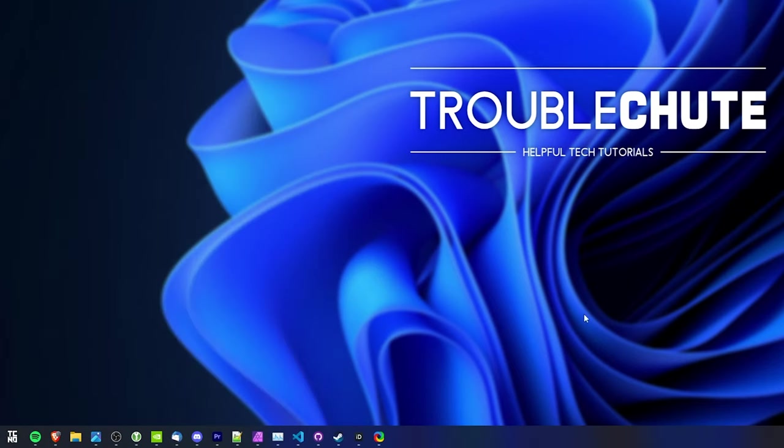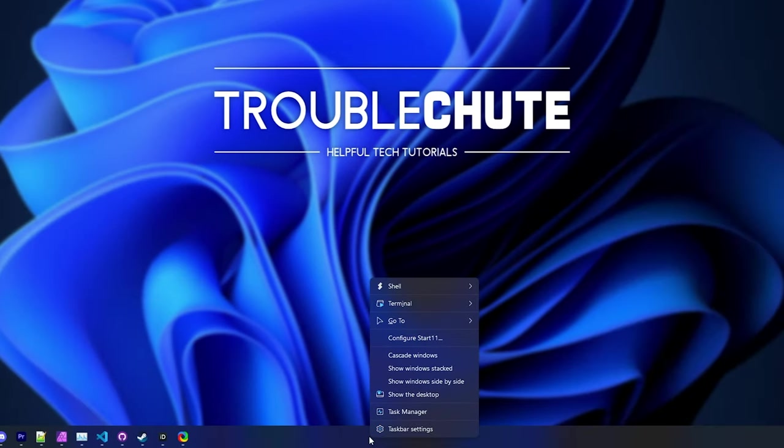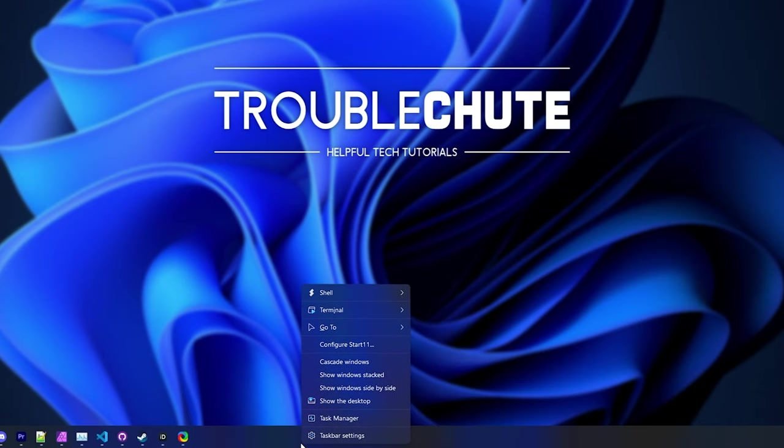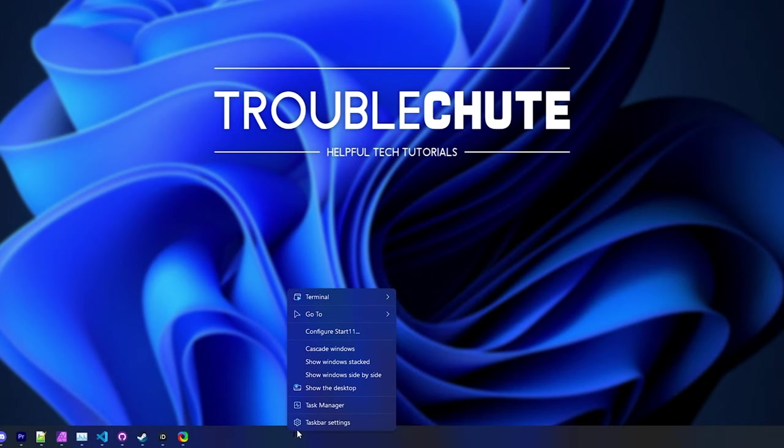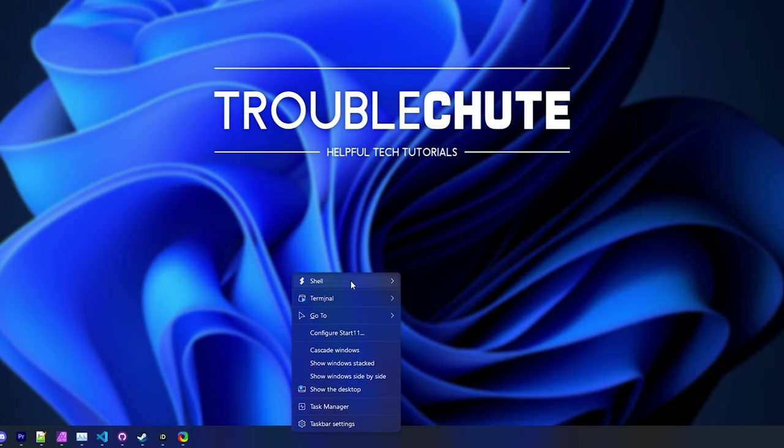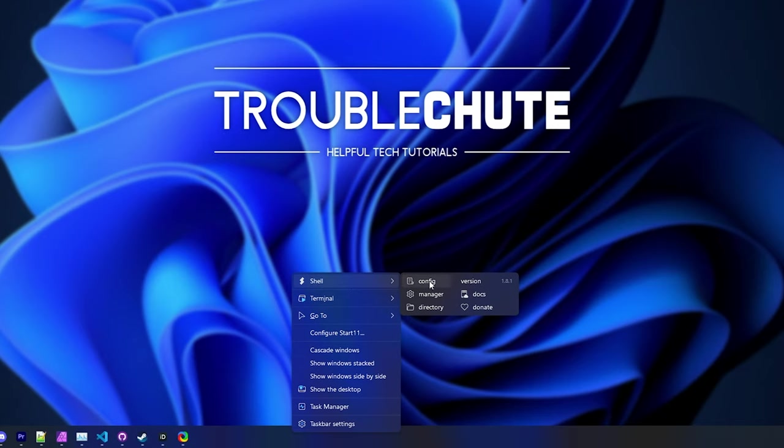Instead, we need to shift and right-click on our taskbar at the very bottom, which will pull up this shell menu here, and you'll see a new shell icon at the very top. If you right-click normally, you won't see it. Shift-right-click, and you get the shell menu here.